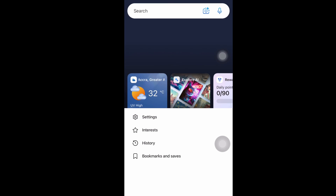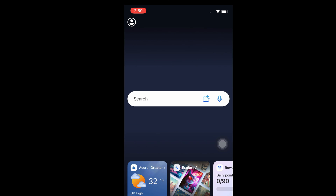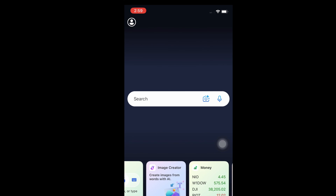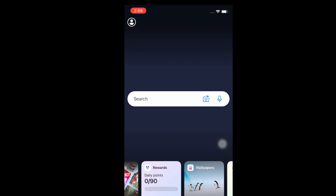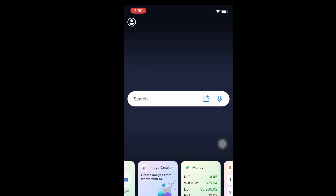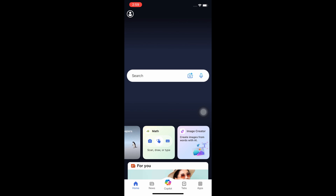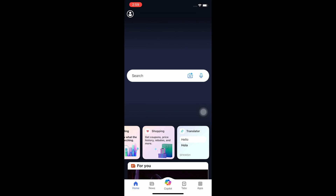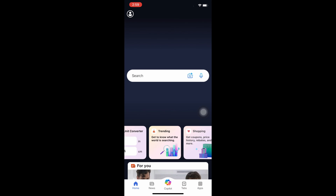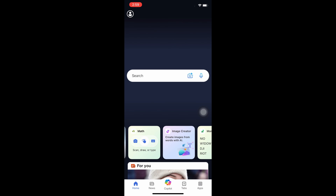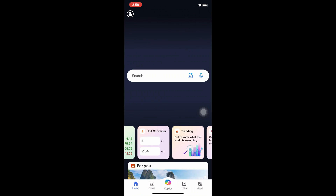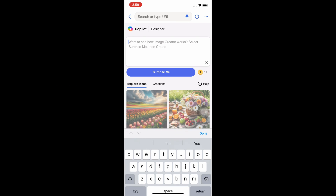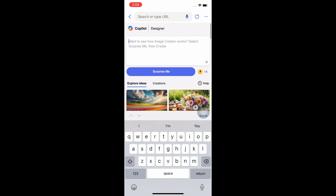From here, after you sign in, what you're going to do is scroll through the app. We have so many products from Microsoft that you can use from here. But our focus is on the image generator or image creator, so we're going to scroll until we find it. We have a lot — the translator, shopping app, training, unit converter, money, mass, wallpapers, rewards, and so many other things. Let's click on the Image Creator product. Then we can start creating our images from here. This is where you can key in or type your prompt to start creating your images — this is so simple to use.